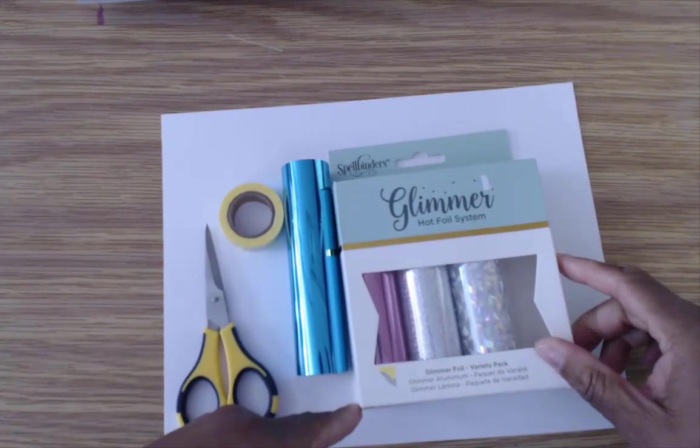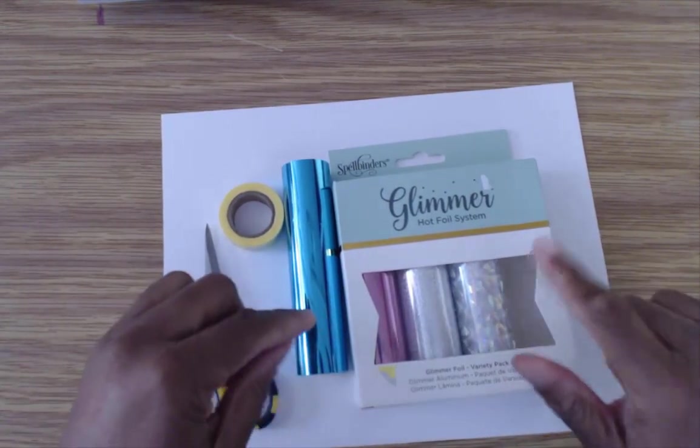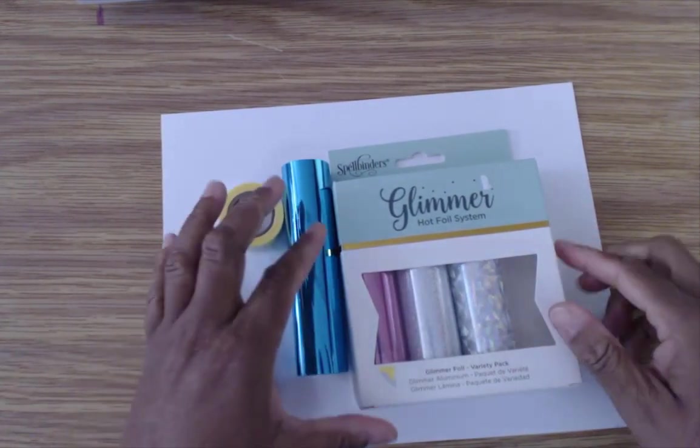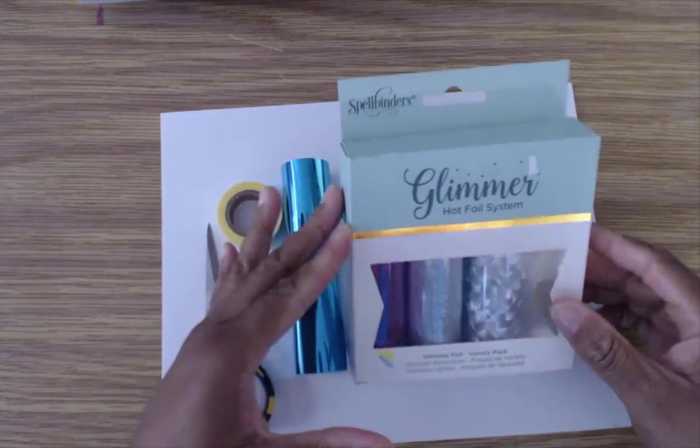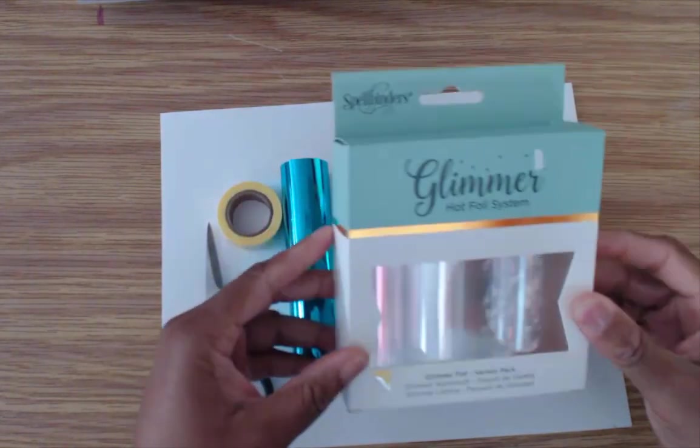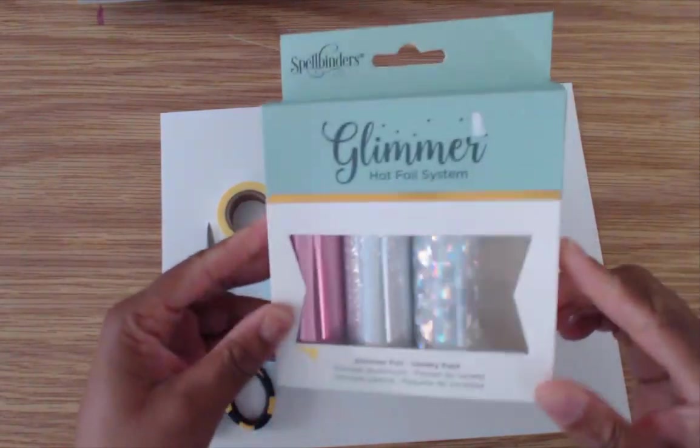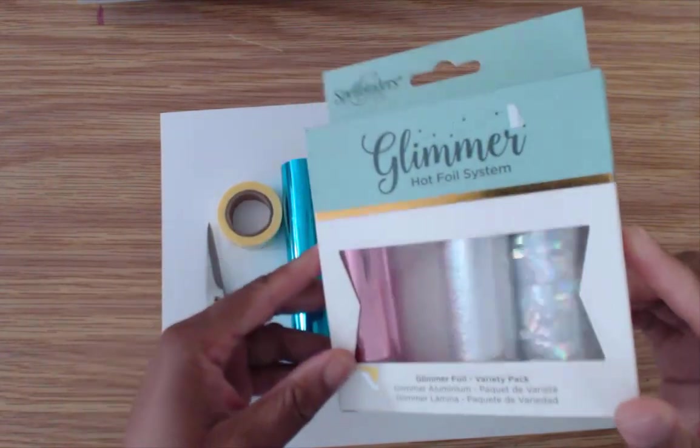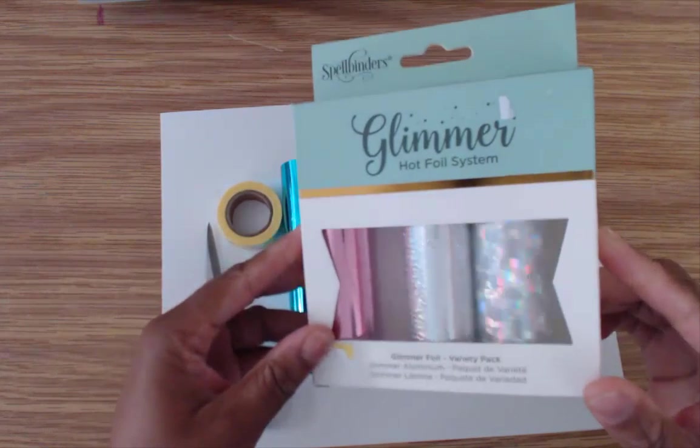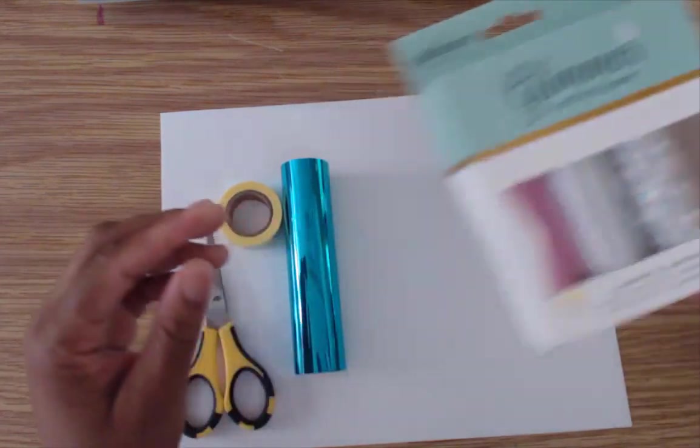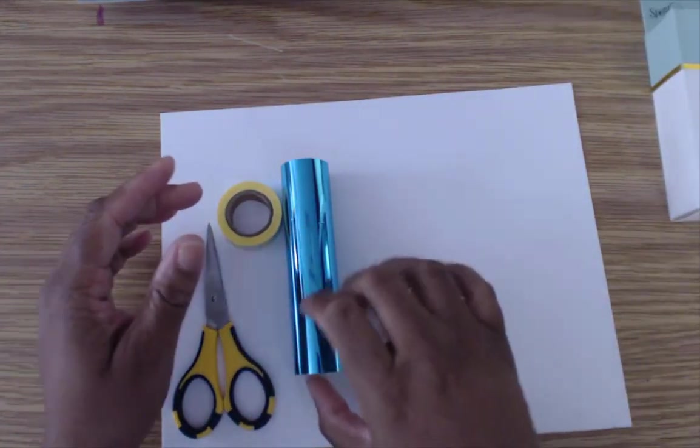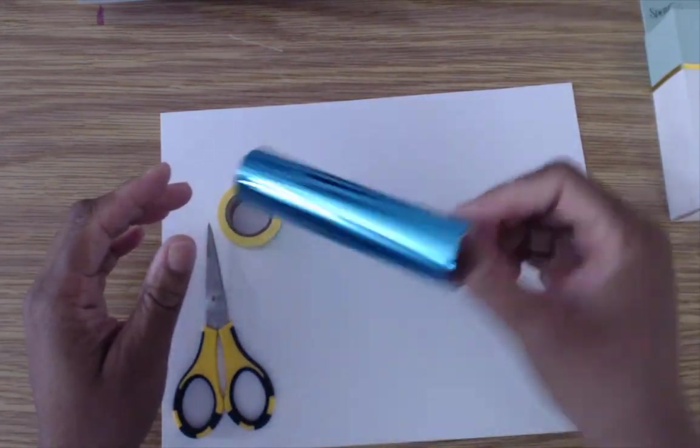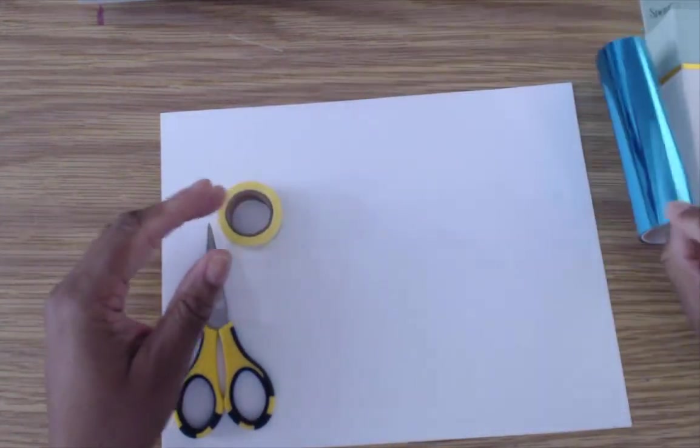But we're going to need a few other things to do this project. We're going to need some hot foil and today I'm going to be trying the Glimmer Hot Foil System, the foil from Spellbinders. They use this with their Glimmer Hot Foil System. So today I'm going to use the teal.